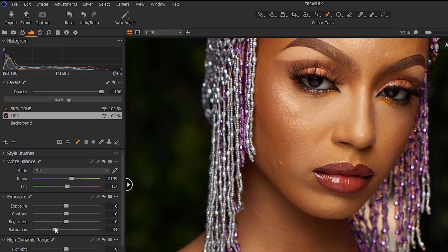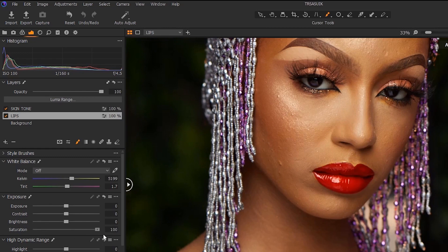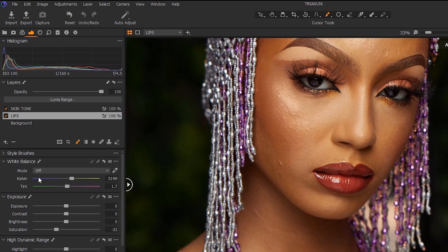If I feel like the lips is too saturated, I can desaturate it here to whatever I want, or if I feel like it's not well saturated, I can increase it. As you can see, it's not affecting any other part of the image. That tells you that with Capture One Layers you can edit every part of the image individually.